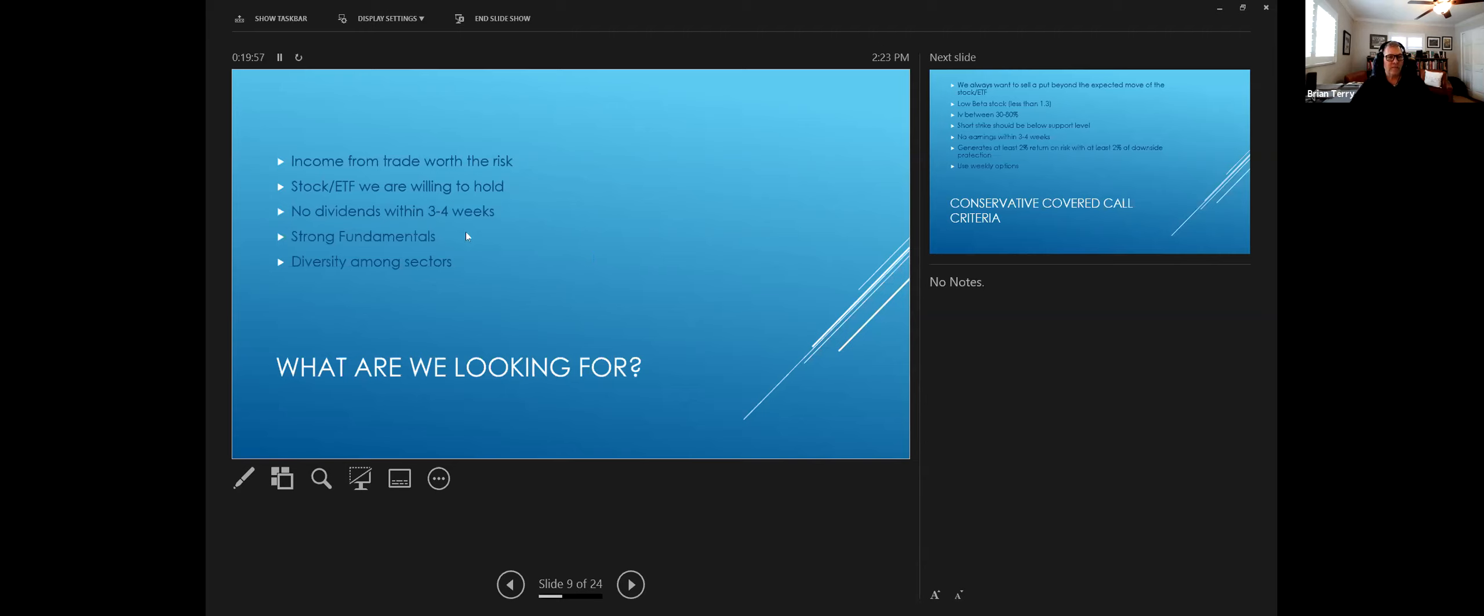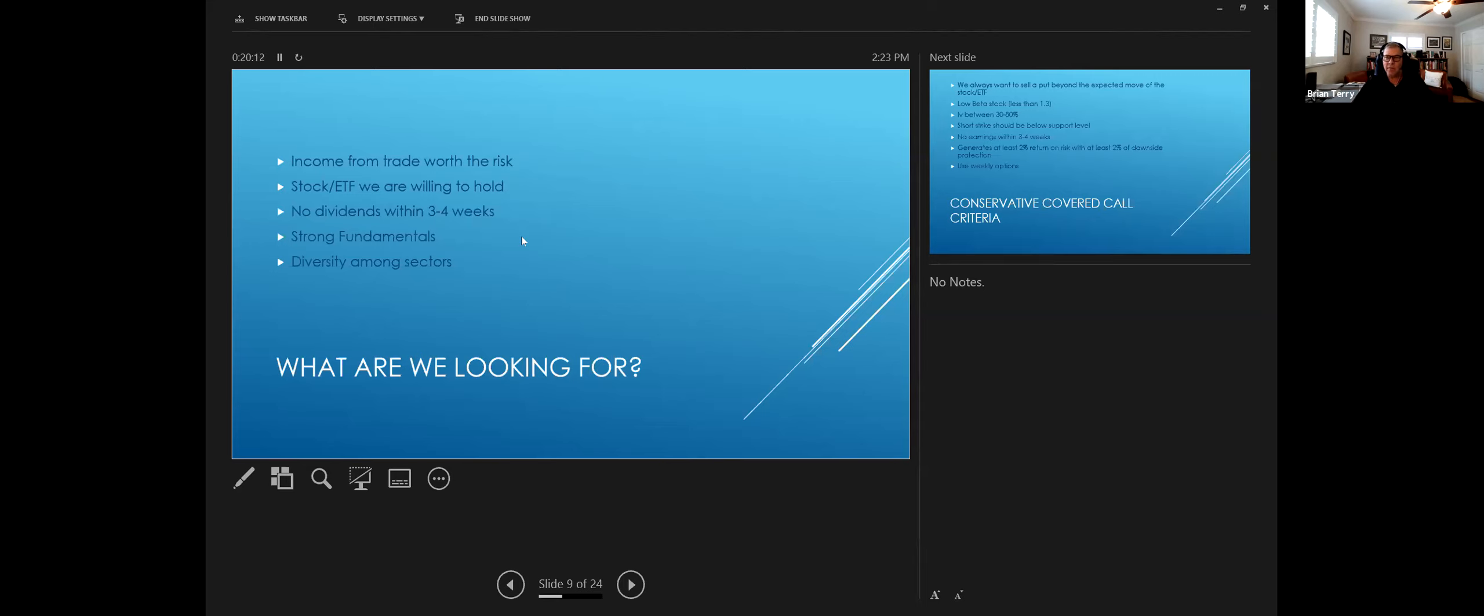And we want to make sure that they have strong fundamentals and that we have good diversity among sectors. And what I mean by that is we don't want to have all banking stocks or all tech stocks or all healthcare. We want to have a mix of everything.